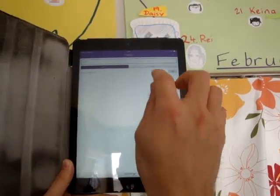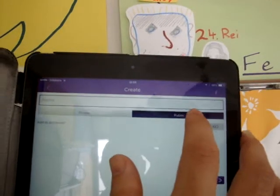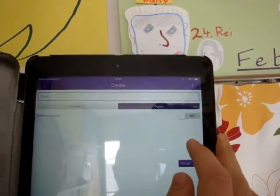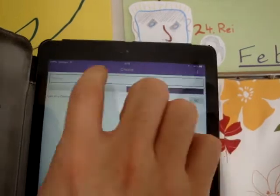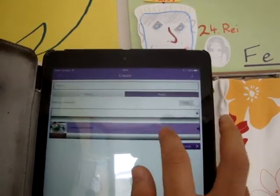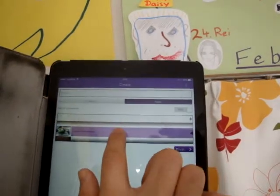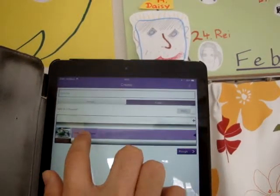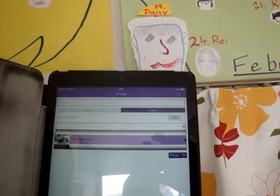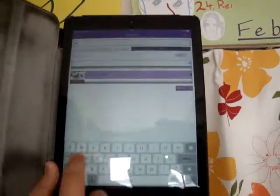Now, you want to make this public if you want to share it and view it on other devices. You also want to add it to a channel, so we'll add ours to Luna International. And again, we need to name our new aura, so let's name it Daisy.